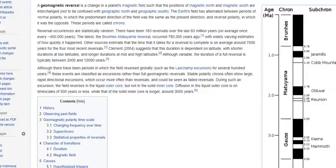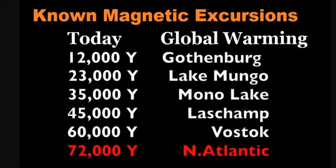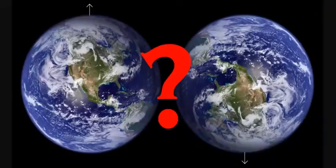A lot of people refer to a geomagnetic reversal as a pole flip, but it is not a pole flip in any way — the planet doesn't flip upside down. A geomagnetic reversal is simply a change in the planet's magnetic field. Magnetic excursions are not true polar reversals; the north and south poles don't flip completely — they just approach the equator and get a little haywire. There is no geologic evidence that a planetary flip has happened in the last few hundred million years.